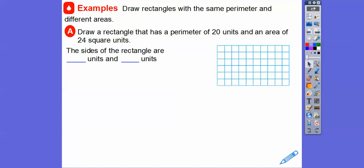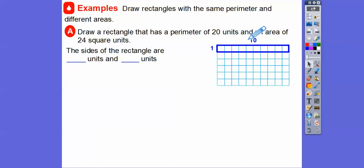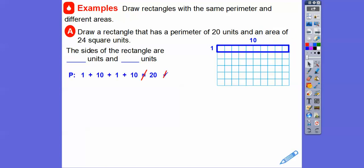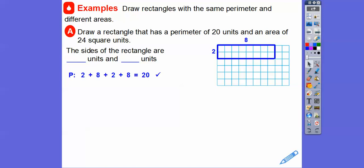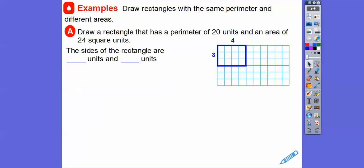Remember, area is always square units and perimeter is just plain old units. First, one plus ten plus one plus ten equals 22, not 20 — so we can't build that rectangle. Let's try a two by eight: two plus eight plus two plus eight equals 20. But does it have an area of 24? Two times eight equals 16, not 24. So that rectangle doesn't work either.